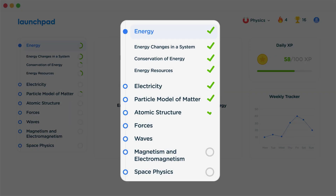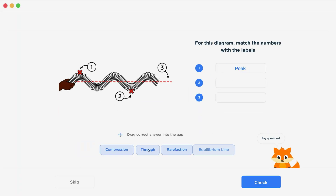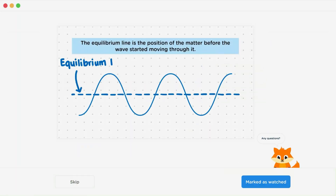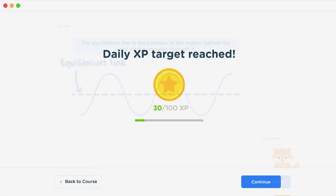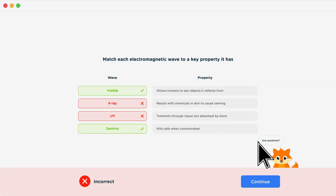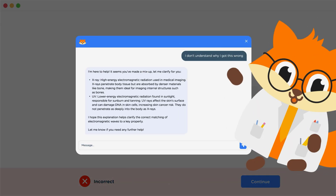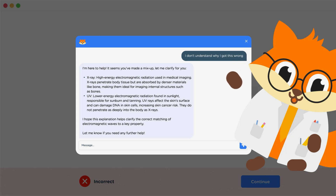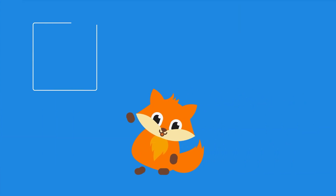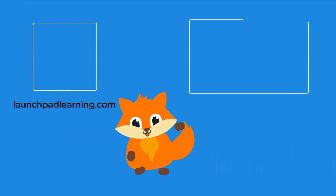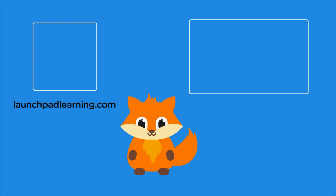We cover your whole specification and make revision fun with interactive quizzes, easy-to-follow videos, and more. You'll be kept motivated by your own AI tutor who's here to support you every step of the way. To check it out for yourself, click here. Or click here to keep watching a selection of the videos from our full GCSE Physics course.